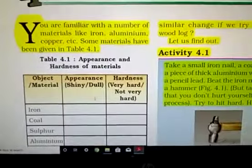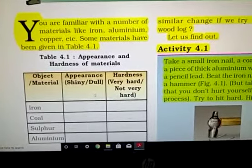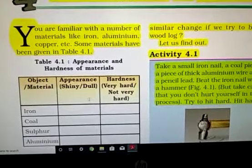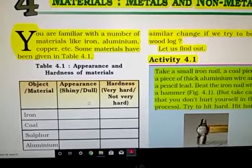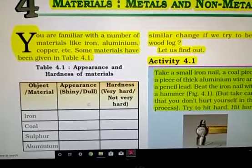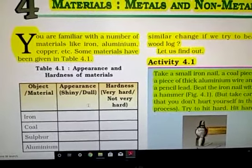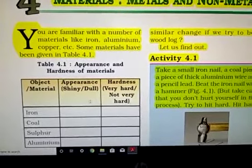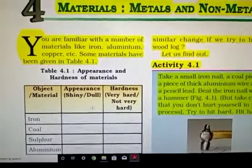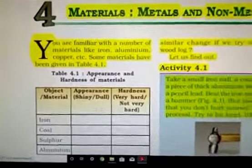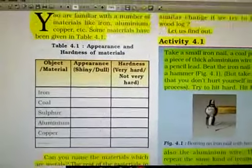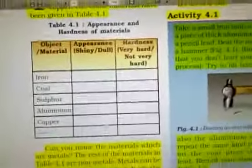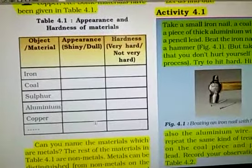You are familiar with a number of materials — for example, iron, aluminum, aluminum utensils, aluminum foil, copper, copper containers, copper wire, etc. These are materials you are familiar with. Also carbon, sulfur, etc. So first we will discuss their physical appearance and hardness.